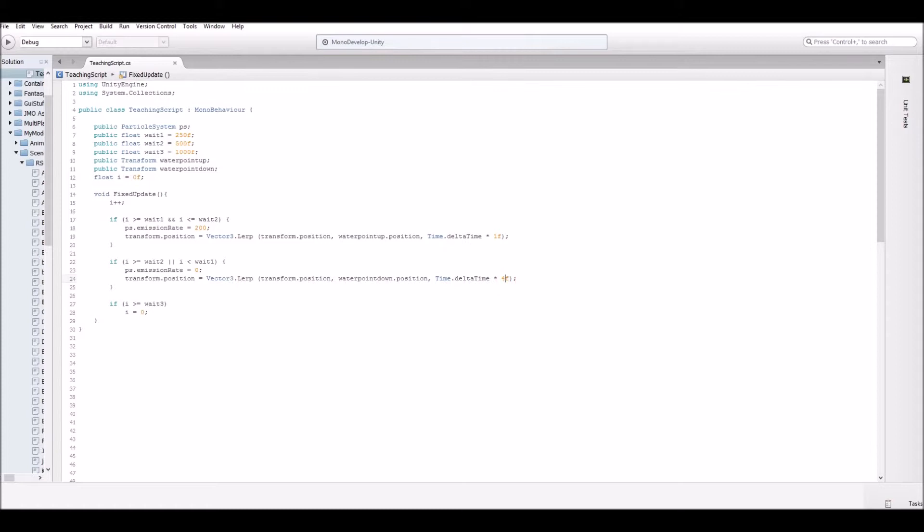Then finally, we have a function that says I is greater than weight three. So weight three is 1000. Once it gets above that, set I back to zero. So you're just resetting the cycle to start over again.